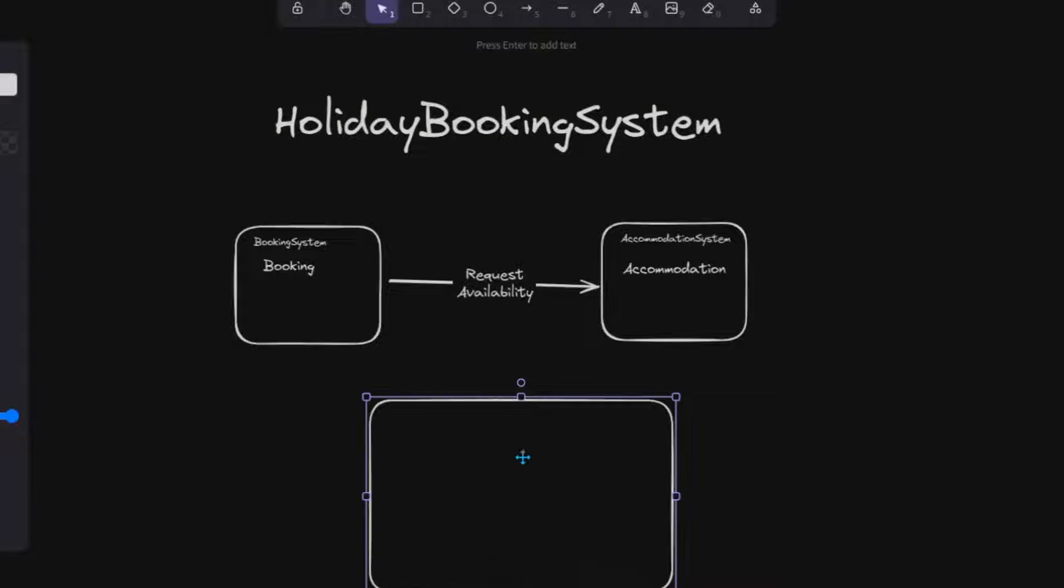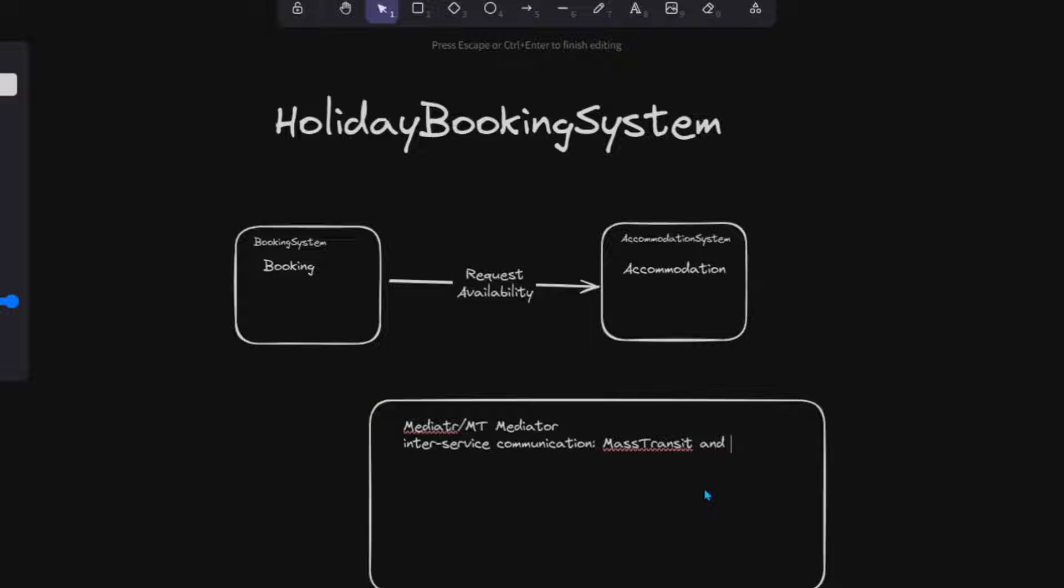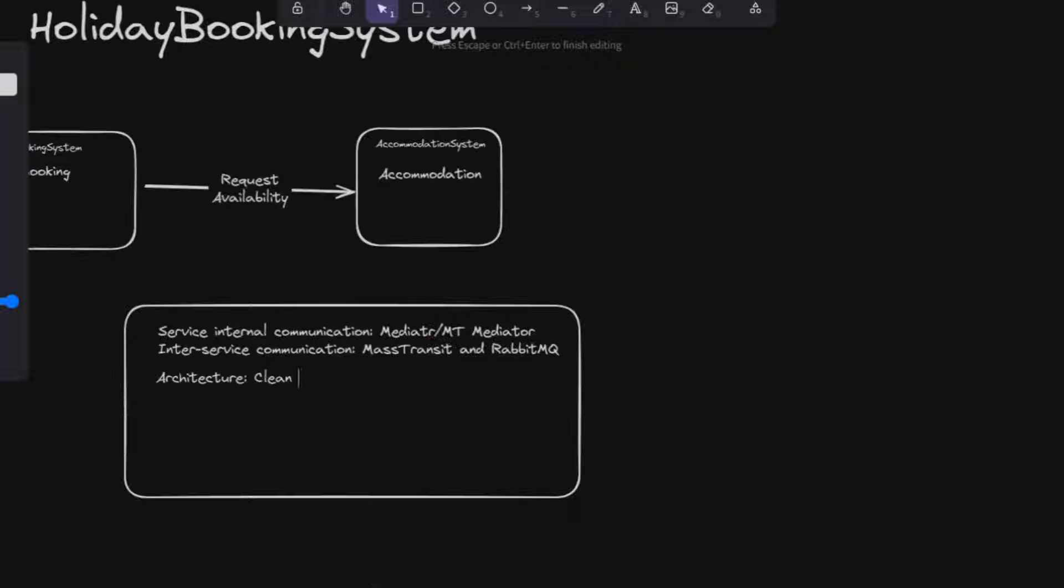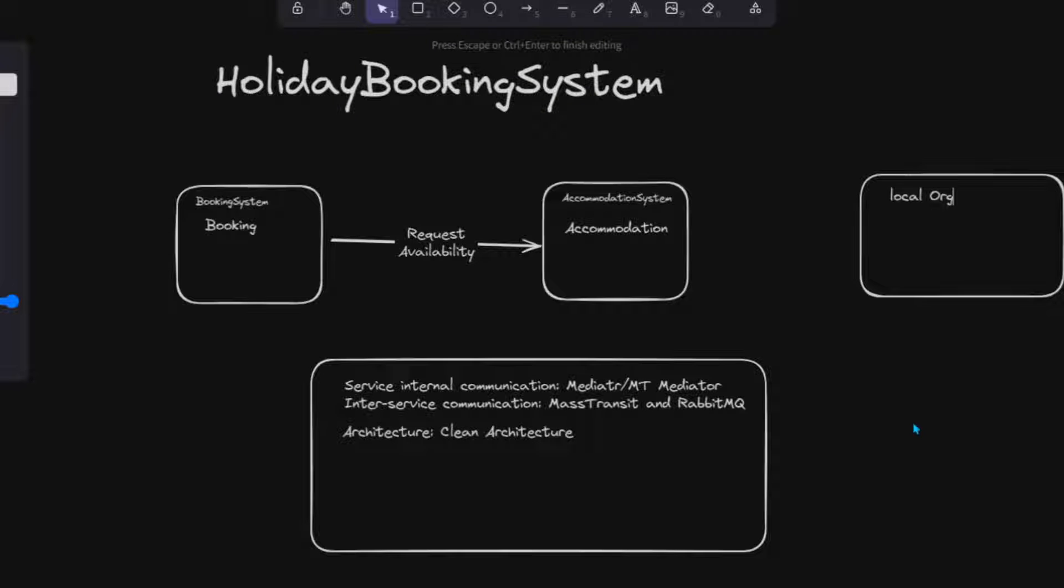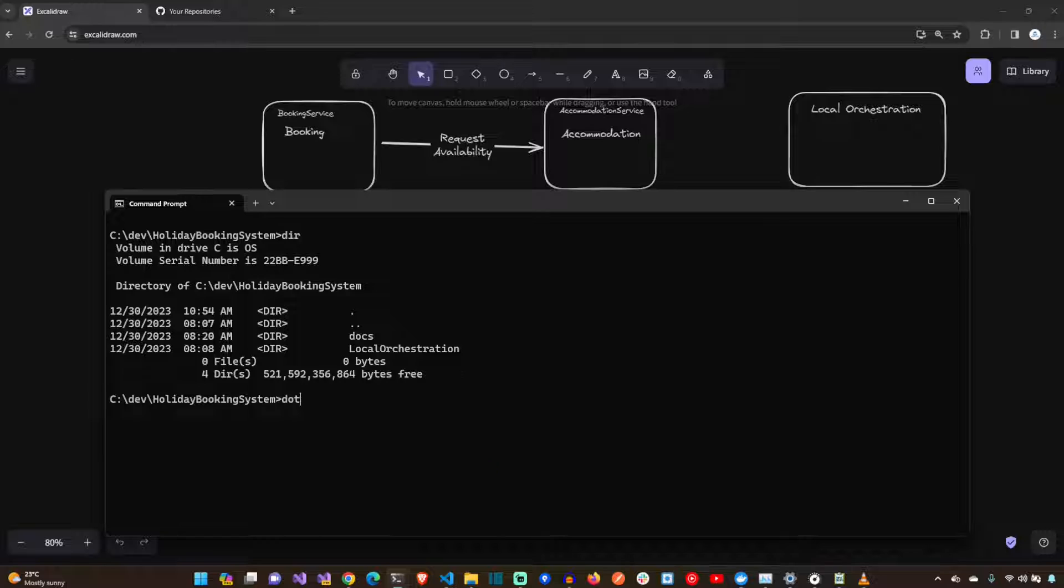We'll use Mediator for the internal service communications and Mass Transit for inter-service communication. We're going to use the RabbitMQ broker for that event-driven communication between services. And then we're going to have another repository which is the local orchestration, which will help us debug all these micro-services in a central place.